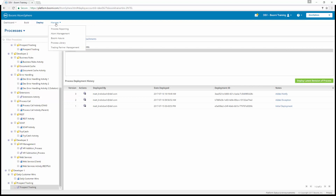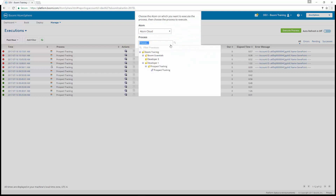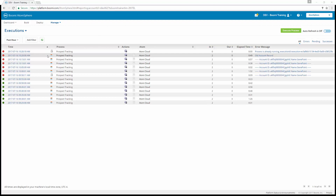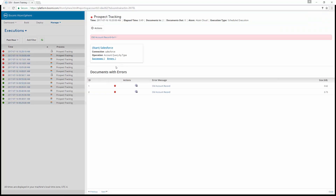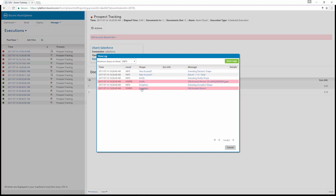Next, go to manage process reporting and manually execute the process. The process Prospect Tracking is started. A manual execution ran at the same time as a scheduled execution, so there was an error that the process was already running. But looking at the one that ran on schedule, the error message reads "old account record" — exactly what we set up in the notify shape. Clicking on the timestamp and reviewing the logs, we can see the exception shape error as before, plus the notify shape showing the old account record with the specific account ID.